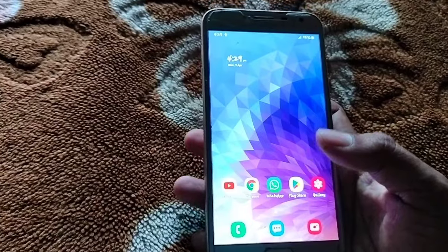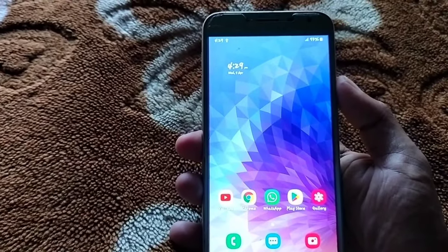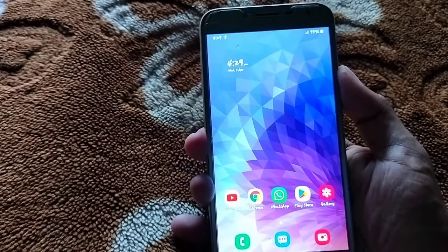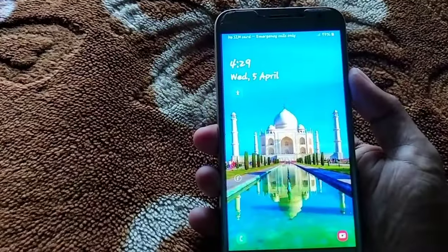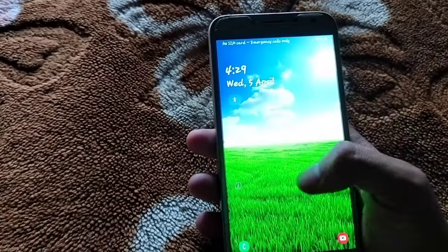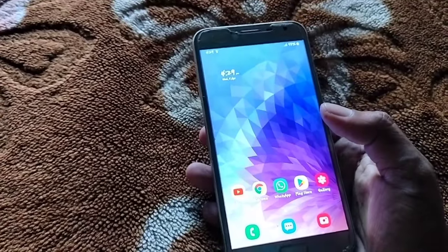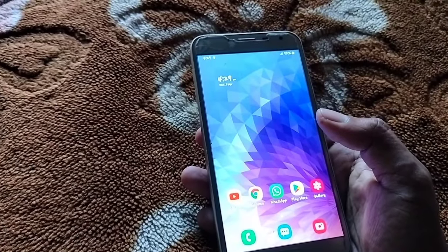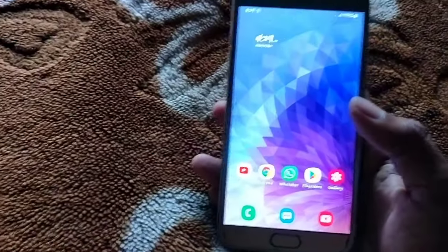I will show you how to set the multi-pack wallpaper in the lock screen. I will set the wallpaper here and change the lock screen. I will show you how to set the wallpaper in the lock screen.